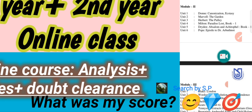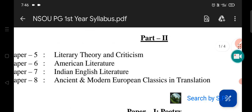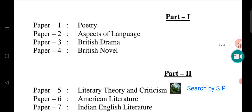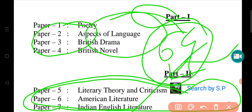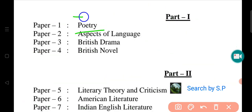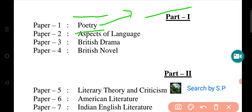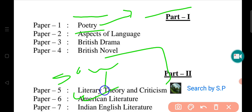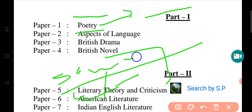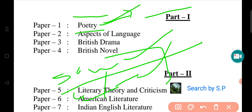So, let's go to the syllabus. I will see you in part 1 of the poetry, the aspect of the language, the British drama, the British novel. In poetry, most of the poem is line-by-line analysis. You can learn line-by-line analysis, source, explanation, and analysis.